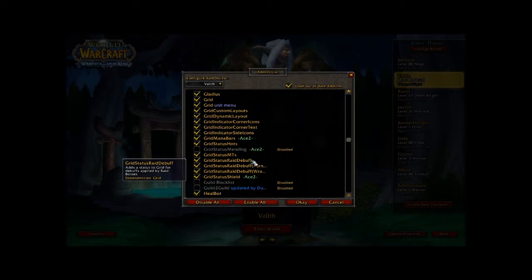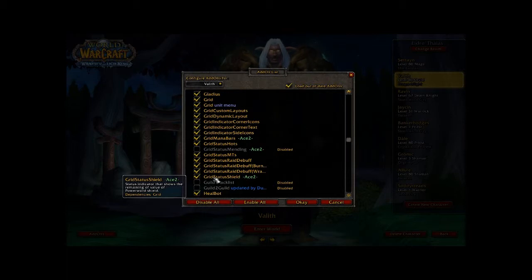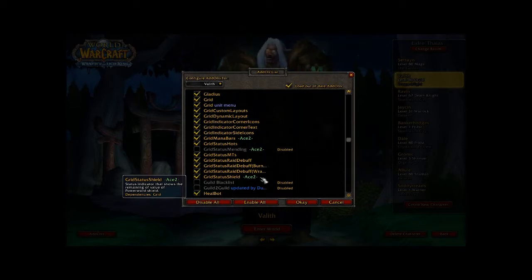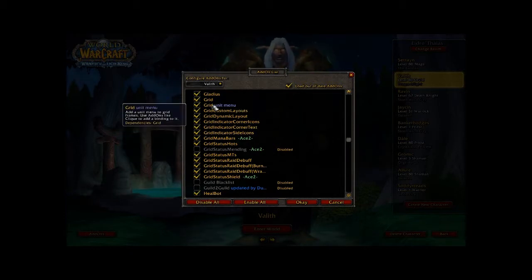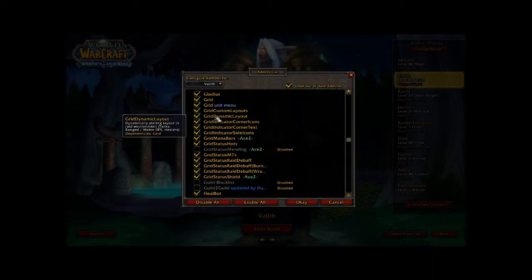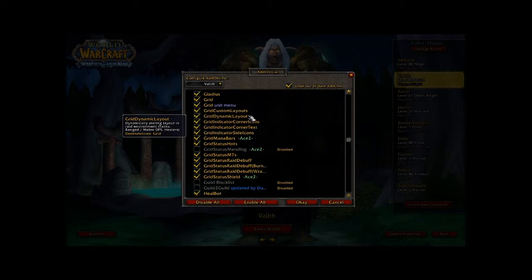If you're a priest — perhaps not so much — but I find it indispensable on my Discipline Priest: Grid Status Shield. What this add-on does is estimate the remaining absorption on your shield, taking into consideration both Power Word: Shield and Divine Aegis. Optional add-ons include Grid Unit Menu, which keeps the basic menu when you right-click frames, and Grid Dynamic Layout, which sorts into separate groups your tanks, healers, ranged DPS, and melee DPS — very helpful especially in 25-man raids when you need to prioritize one group over another.